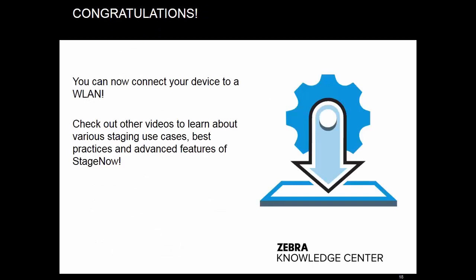Congratulations and thank you for watching this video. You can now connect a device to a WLAN. Check out other videos to learn about various staging use cases, best practices, and advanced features of StageNow. Goodbye.